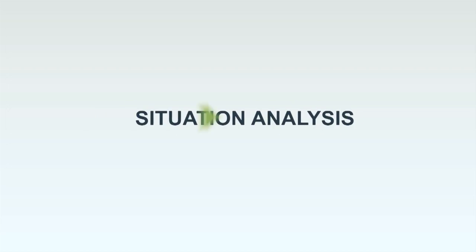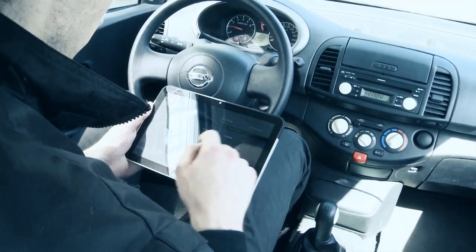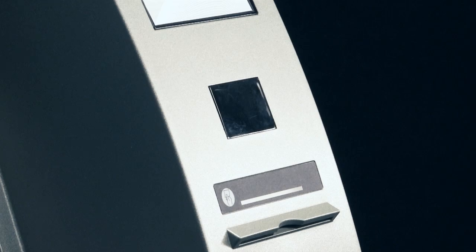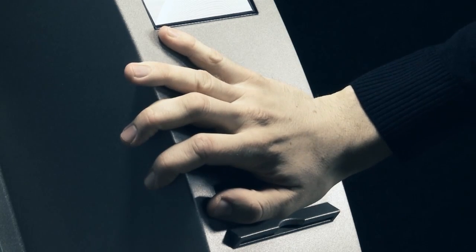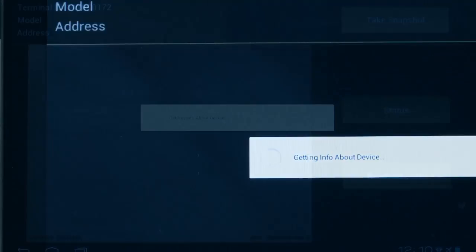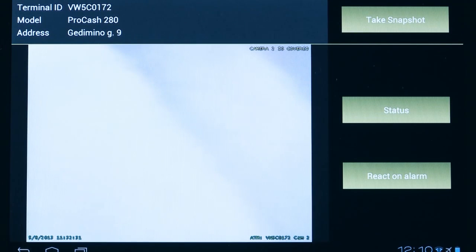Situation Analysis. In the notification window, a photo made by the ATM camera will be displayed, containing detailed information about the event when the sensor was triggered.